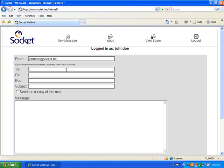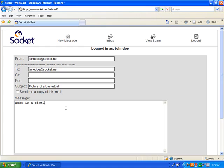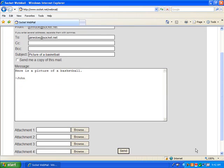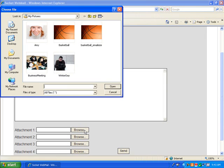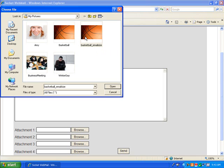Type your recipient's email address, a subject, and a message. Scroll down and click the Browse button next to Attachment 1. Find and select the resized version of the photo you'd like to send. Then click Open.